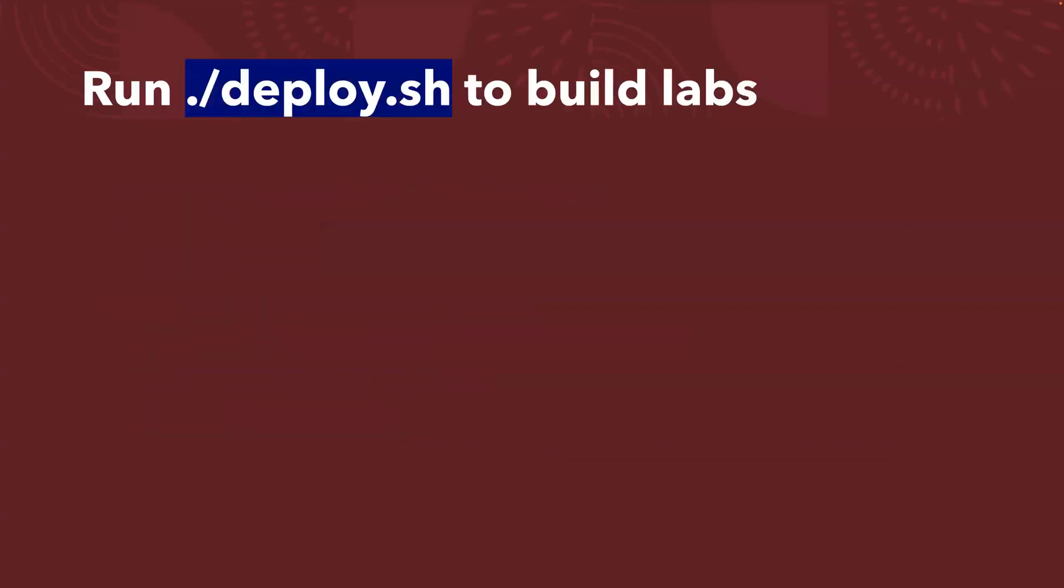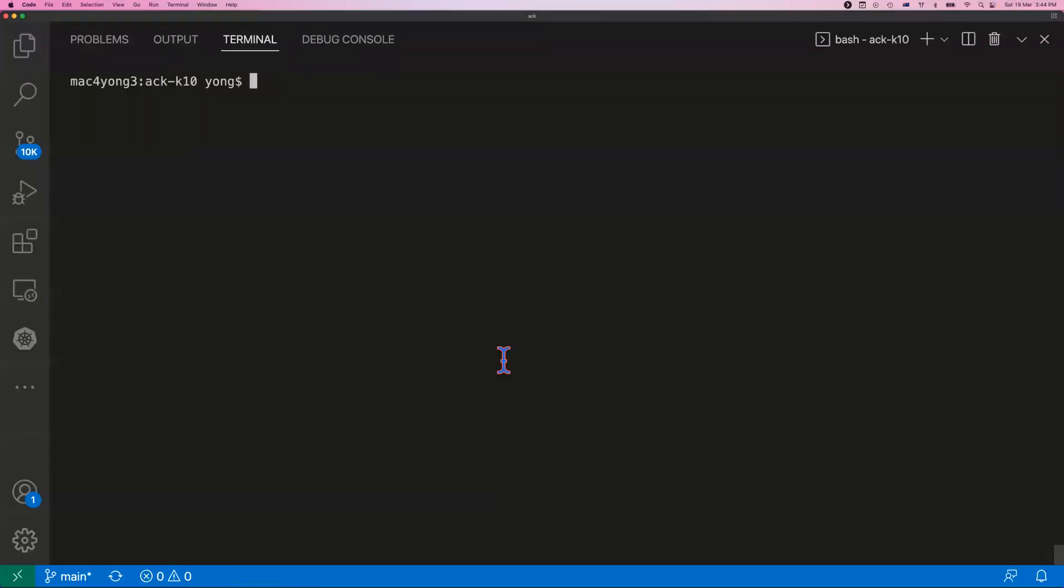What's the command? It is basically simple. It's deploy.sh. That's the command to build the labs. Let me actually kick off the command now. I switched to VS Code. I got ack-k10, I already cloned the repository. I already verified I got Aliyun command line tool installed, I got OSS-Util installed. All I need to do is just run deploy.